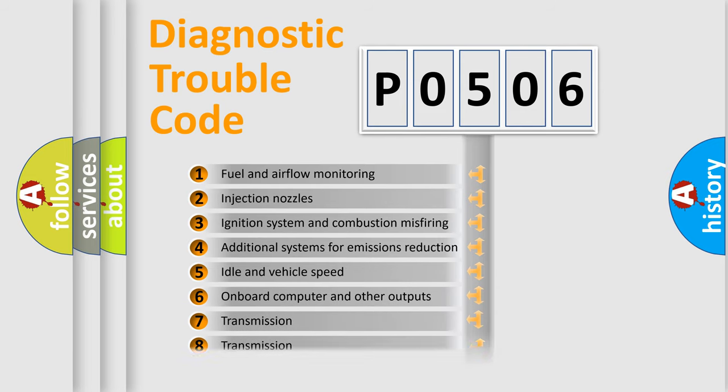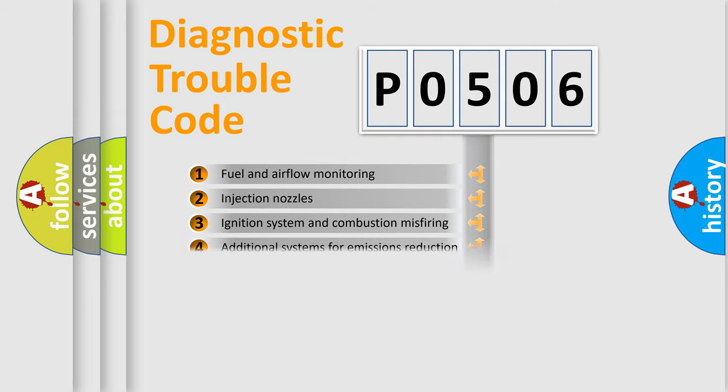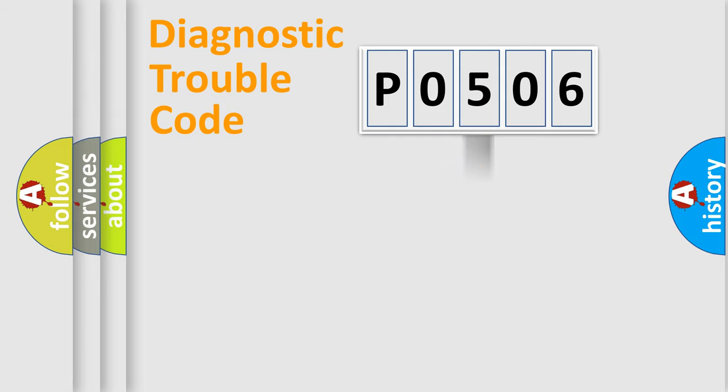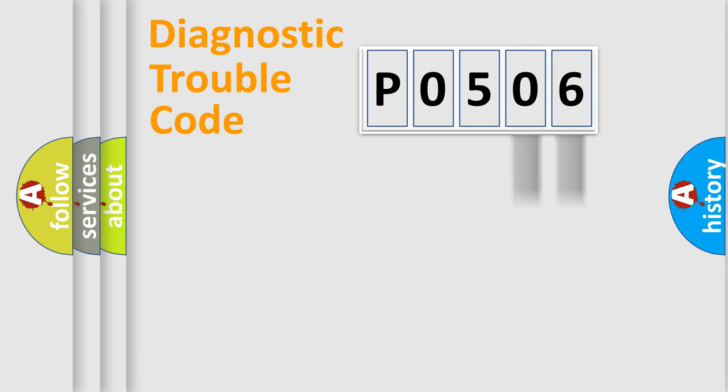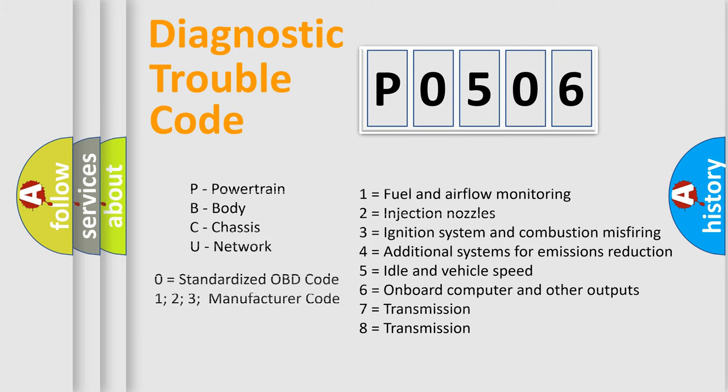The third character specifies a subset of errors. The distribution shown is valid only for the standardized DTC code. Only the last two characters define the specific fault of the group. Let's not forget that such a division is valid only if the second character code is expressed by the number zero.